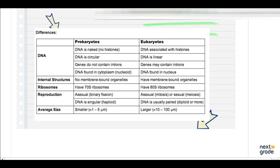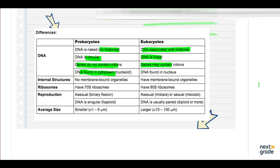Looking at some more differences regarding DNA: in prokaryotic cells there are no histones, but eukaryotes have histones. Prokaryotic DNA is circular, genes do not contain introns, and DNA is found in the cytoplasm. In eukaryotes, DNA is linear, genes contain introns, and DNA is found in the nucleus. Prokaryotic cells have no membrane-bounded organelles, while eukaryotes do. Prokaryotes have 70S ribosomes, while eukaryotes have 80S ribosomes.